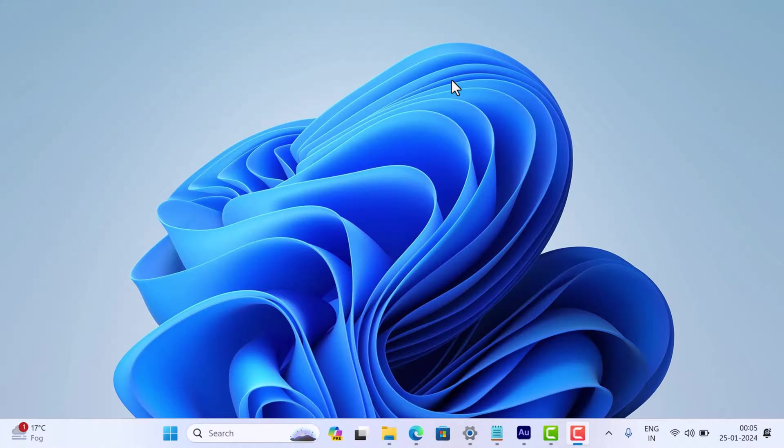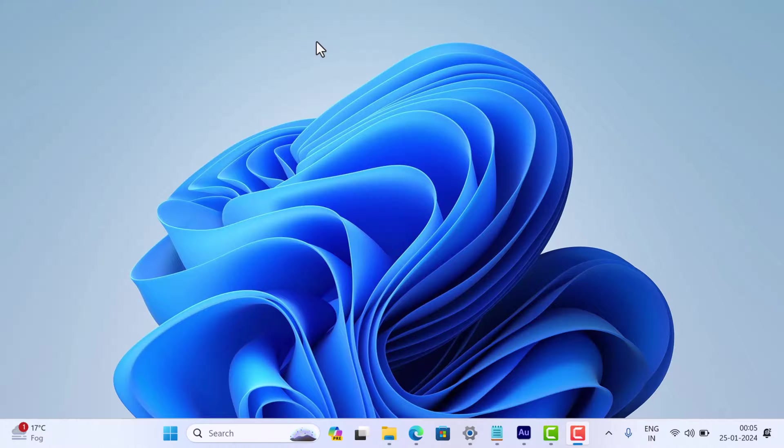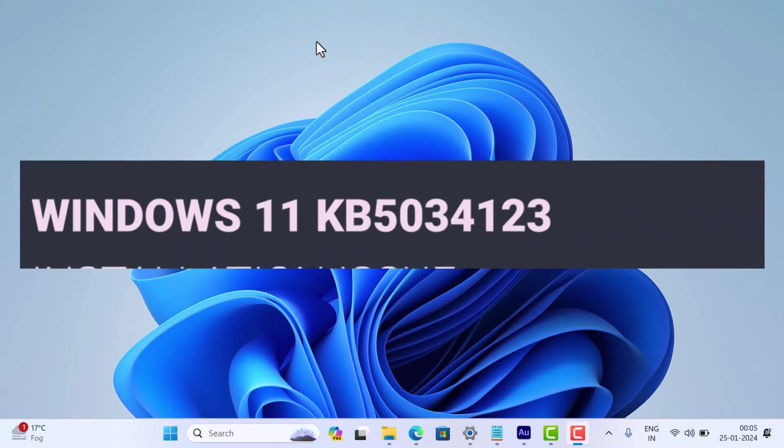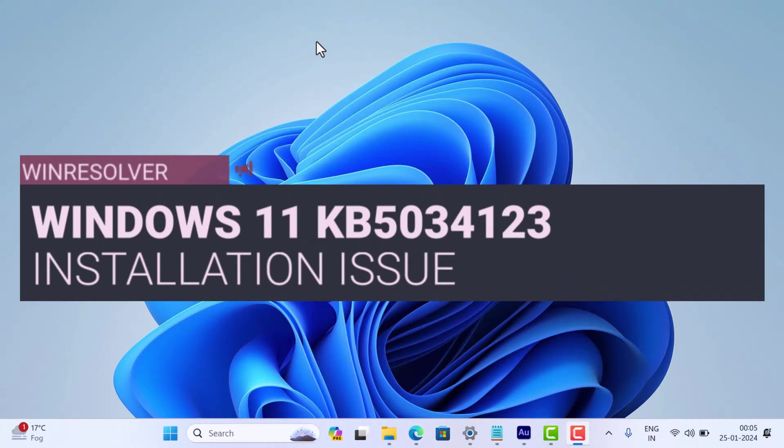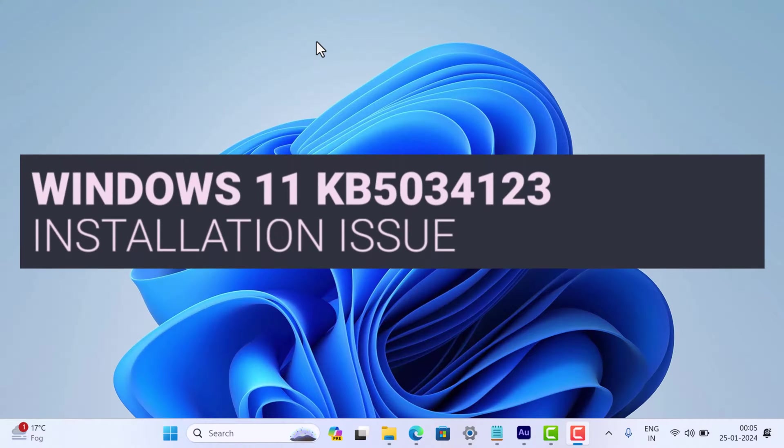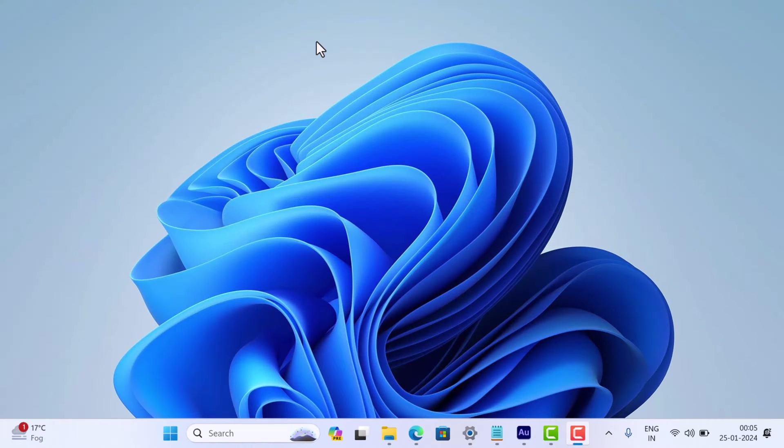Hey there Windows users, welcome to my channel. Today I have an urgent topic to discuss - many of you have been experiencing issues installing Windows 11 KB5034123 update. If you've been pulling your hair out trying to figure out why it's not working...